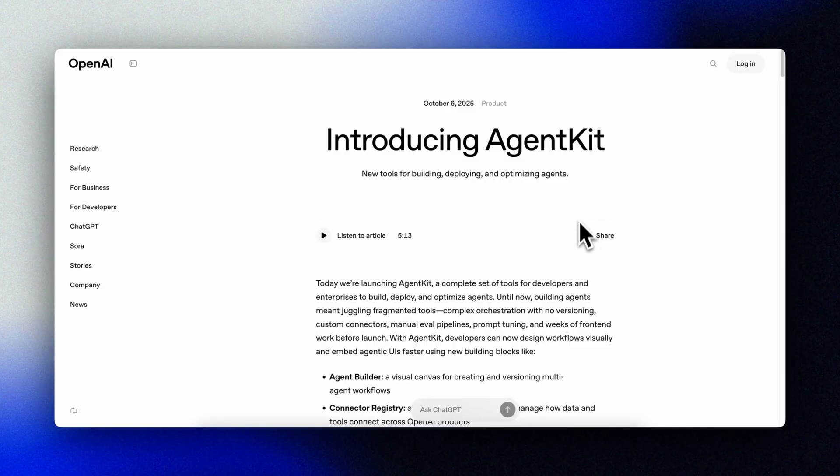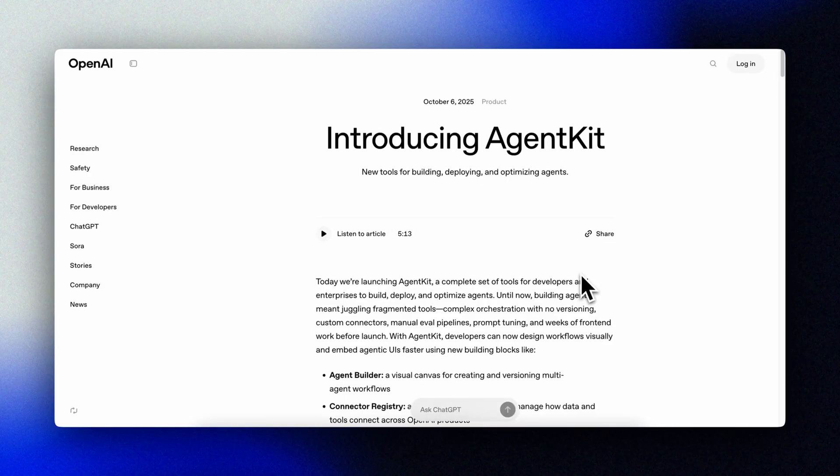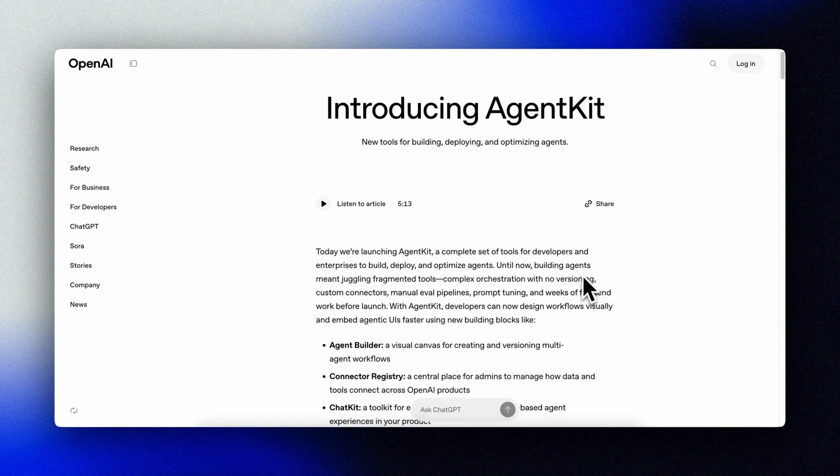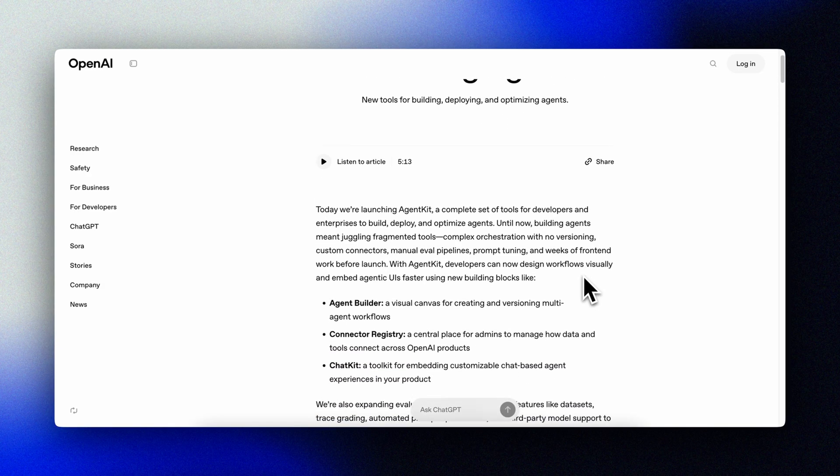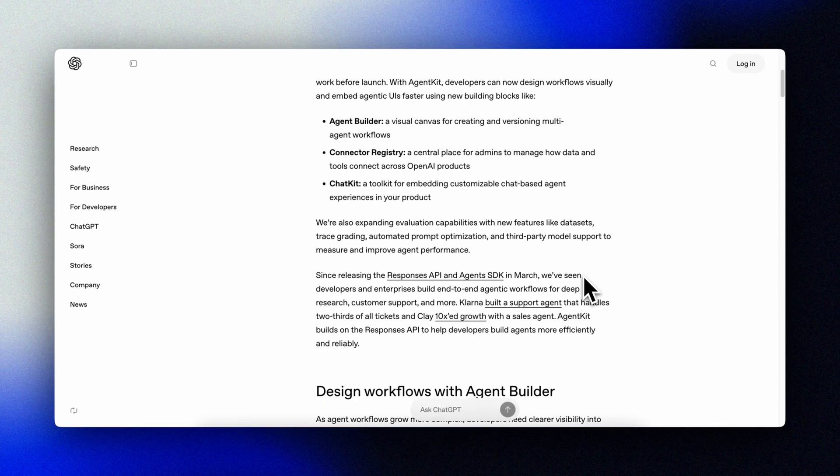Hey, Alex here from Grit AI Studio. In short, AgentKit offers a complete set of tools for developers and enterprises to build, deploy and optimize agents.